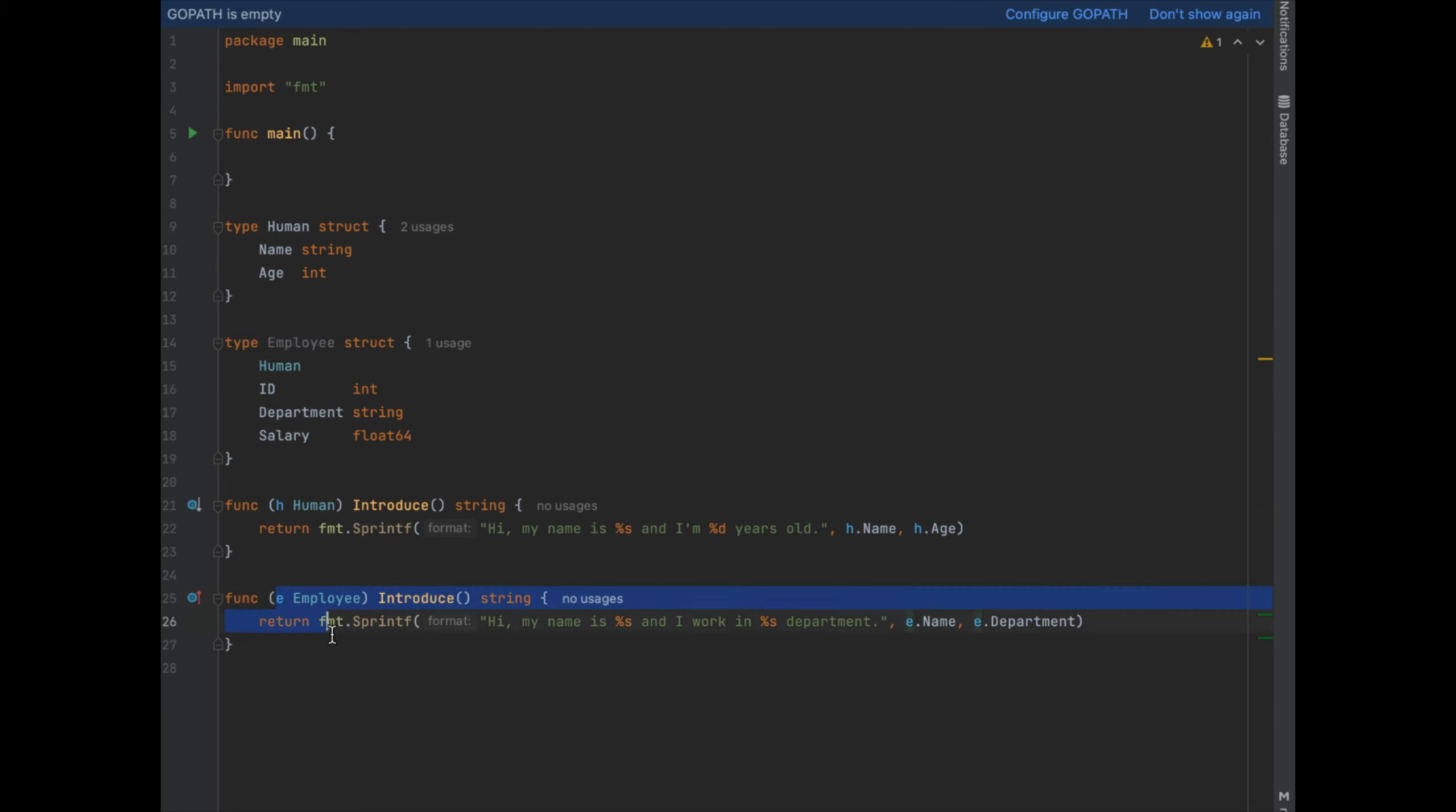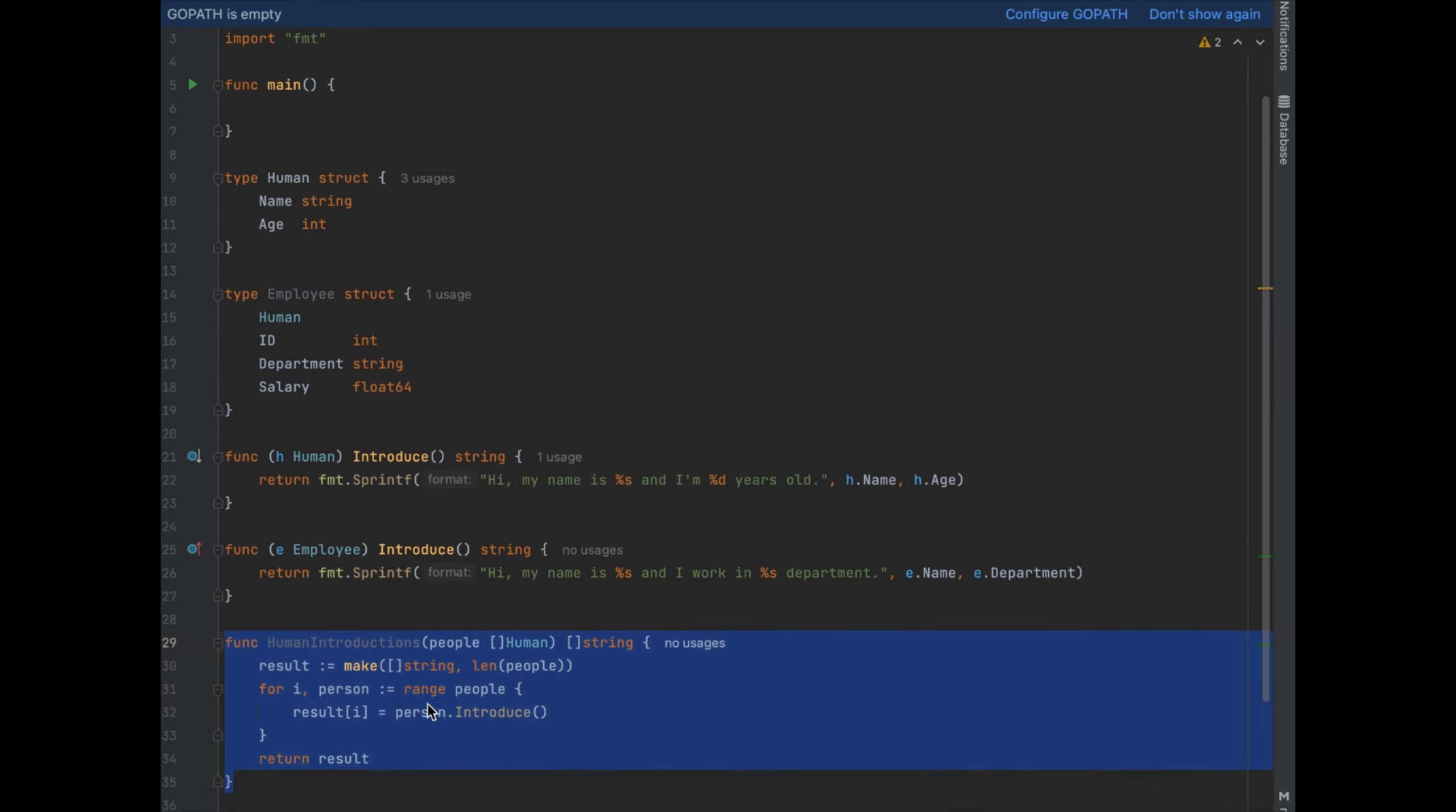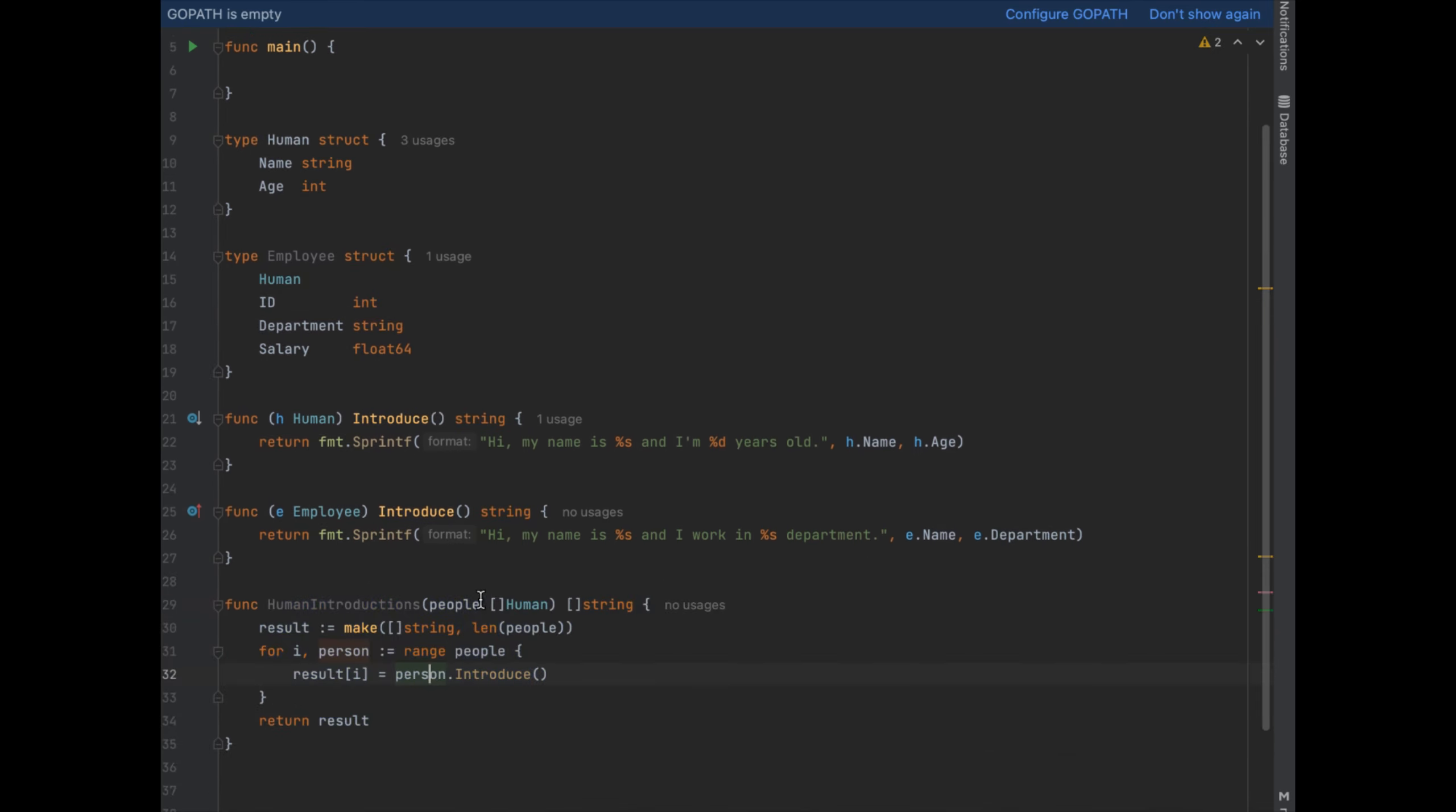So what if we wanted to write a function that takes in a slice of humans or employees and returns a slice of a result of all of their introductions? Well the way that we could write that is by writing a function that first says human introductions and takes in a list of people which are of type human and then we get a result back, and then we do the same for employees.